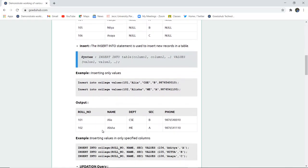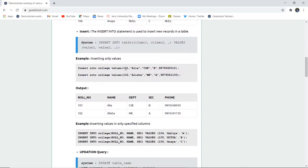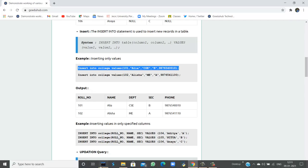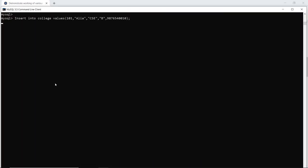For example, if I want to insert data into college, I will use the syntax: INSERT INTO college VALUES, and the values of ID, name, department, section, and phone number. If I want to insert this data, I will run this query in my SQL command line. The query is okay and one row is affected, which means the first record — 101, Alia, from department CAC, section B, and her phone number — has been entered into the table named college.